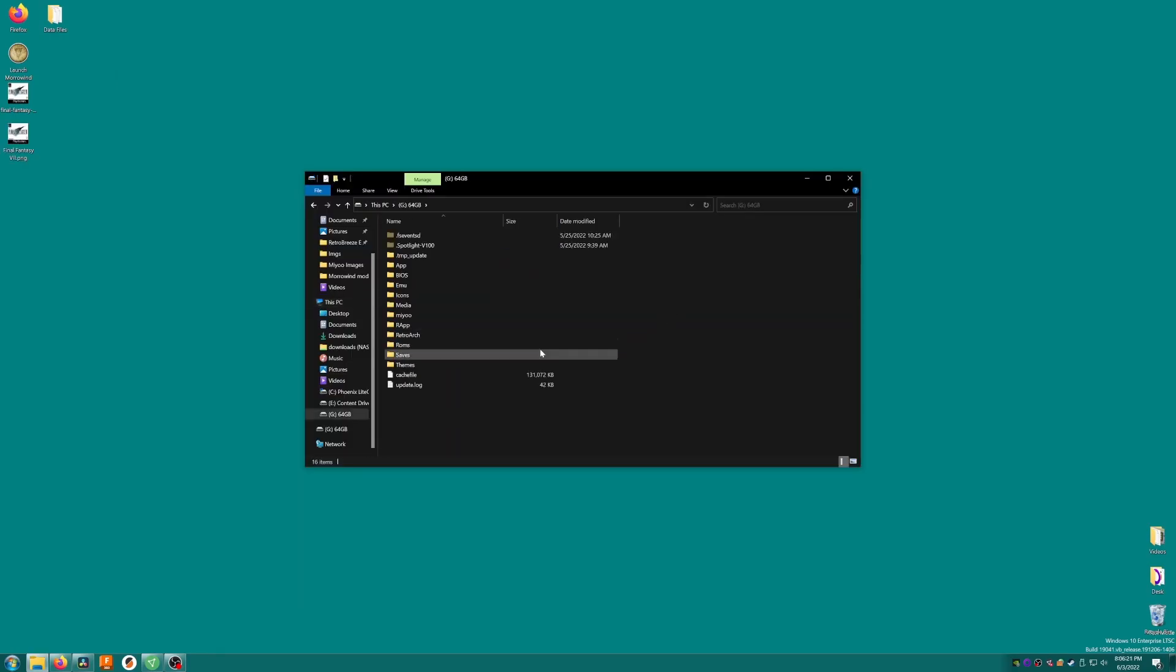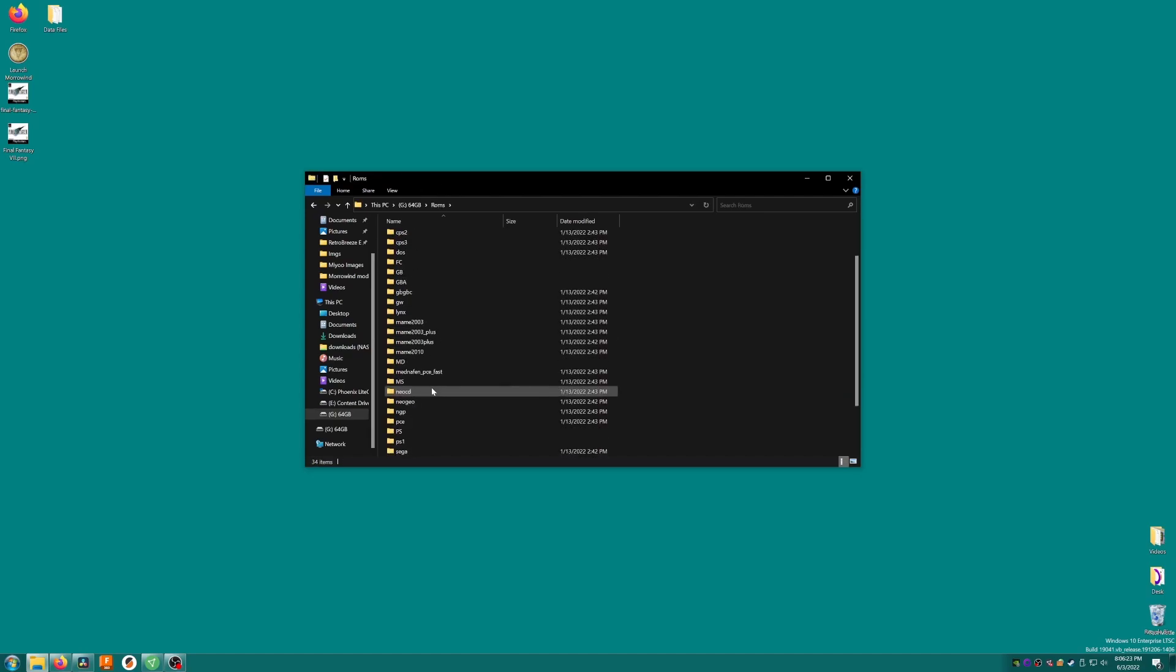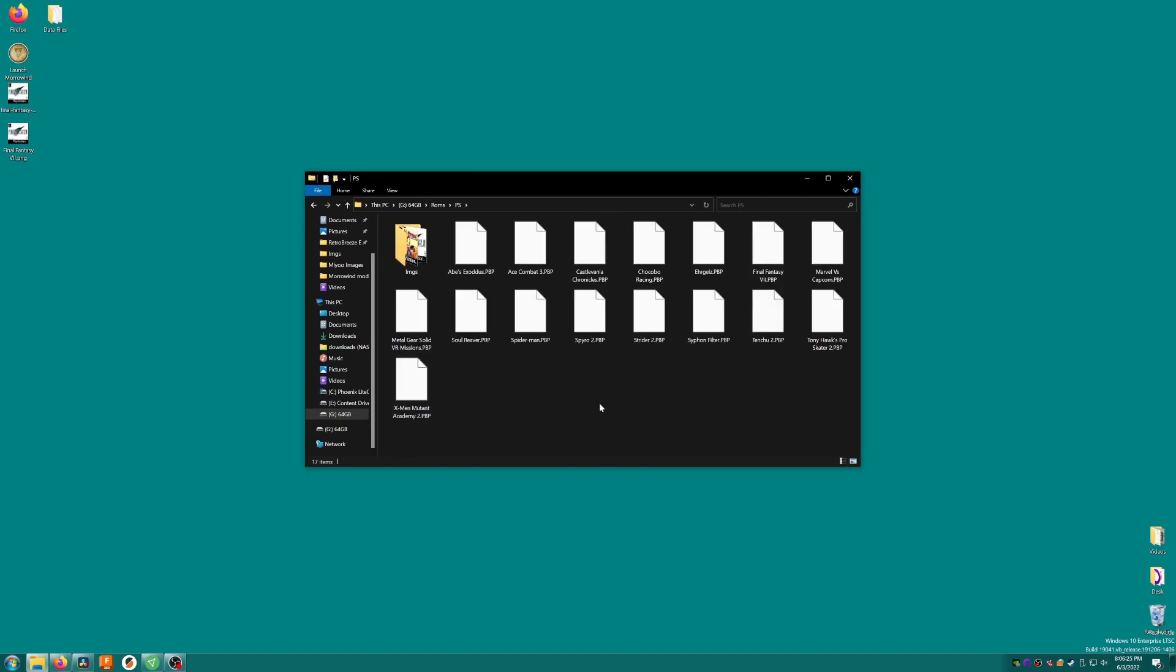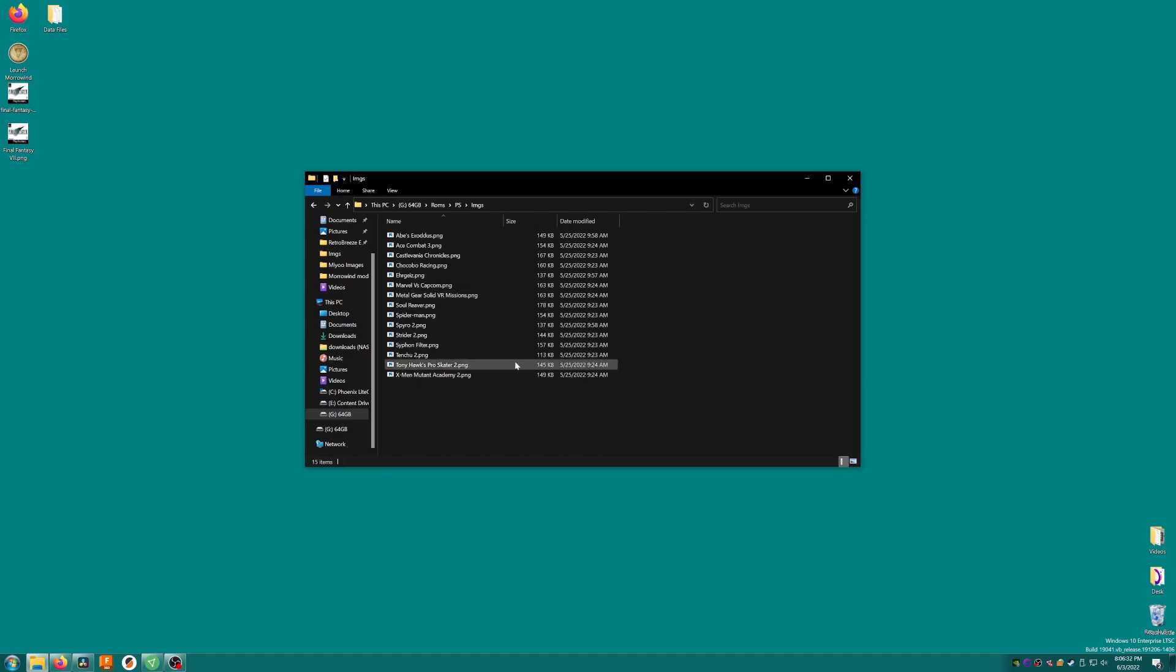Open the SD card then browse to the ROMs folder and then the PS folder which contains our PS1 games. Within this folder, there might be a folder named imgs already. If there isn't, we can create it manually. Now we just need to drop the resized final fantasy 7.png into here and we're done.